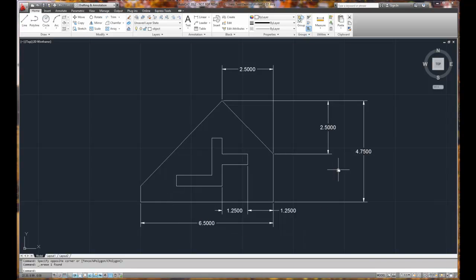That is how you create a basic drawing. Our next step will be how to plot it using the layout tools to scale.